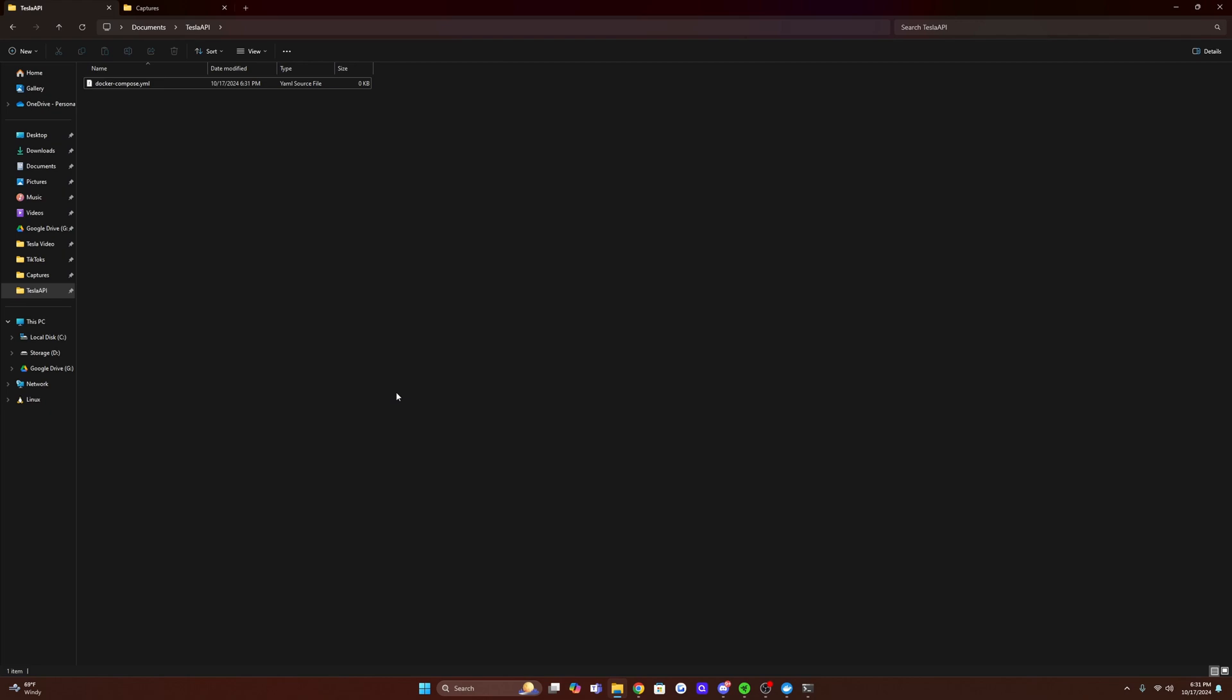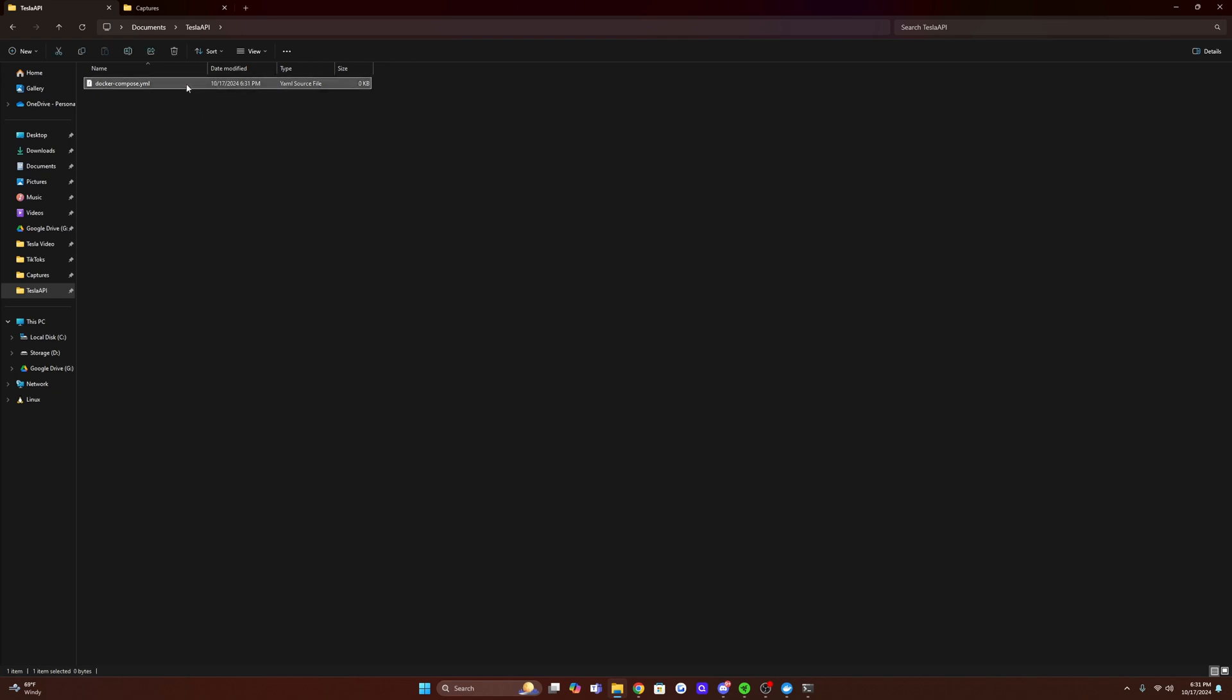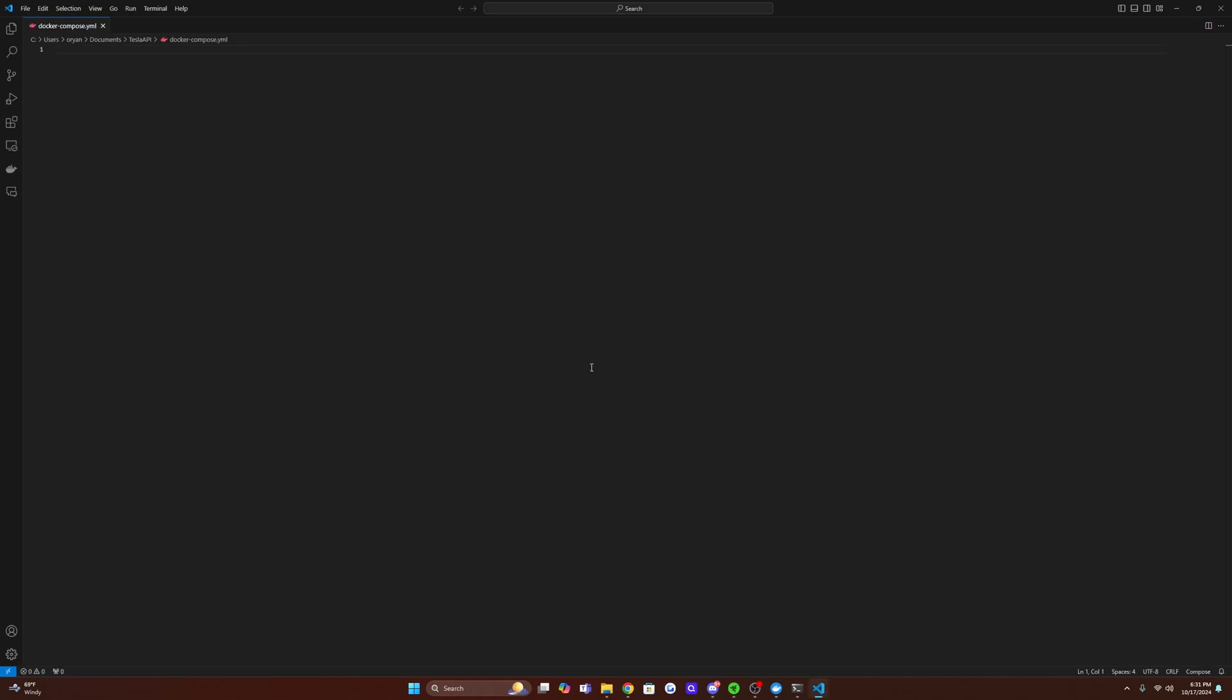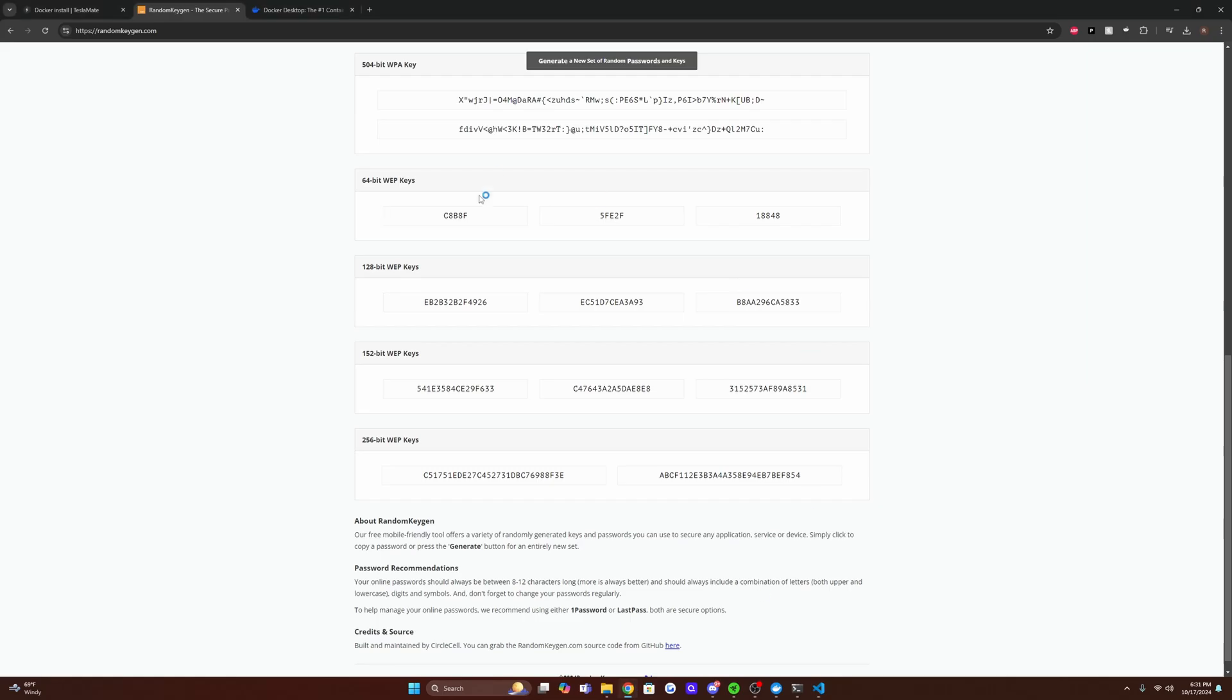All right, so now for getting our Docker compose file all set up, you're going to want to create a new directory. I'd recommend making it something that you can remember just for when we actually run the Docker compose command. Make sure it's also exactly spelled like this, that's how it recognizes what file it needs to grab the data from and all the necessary variables. Right now, mine is just blank.